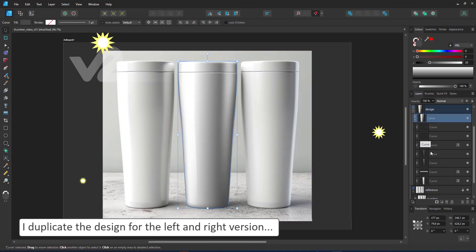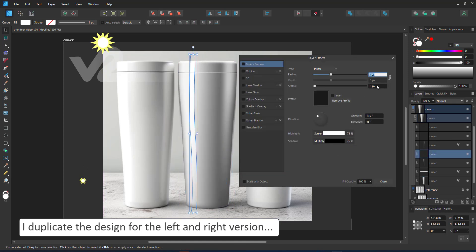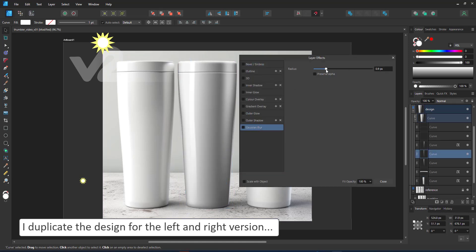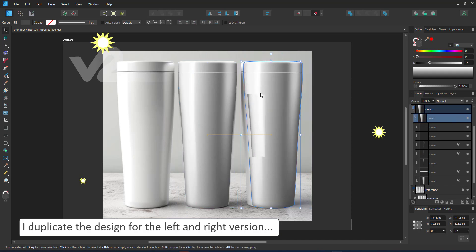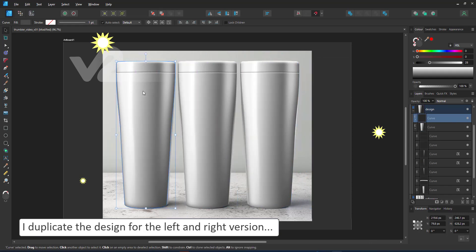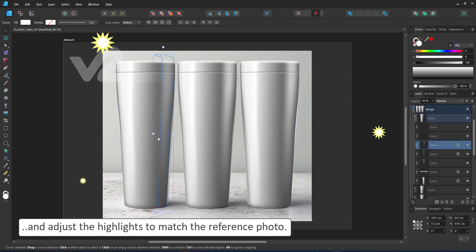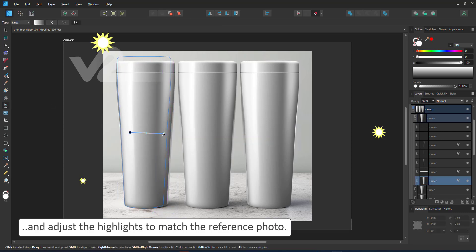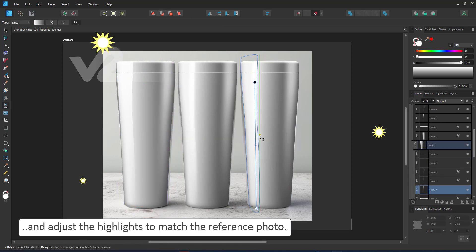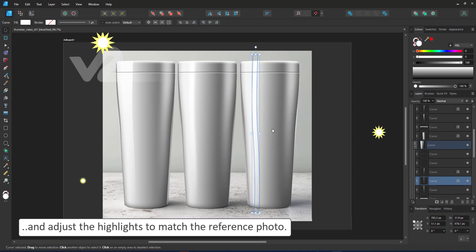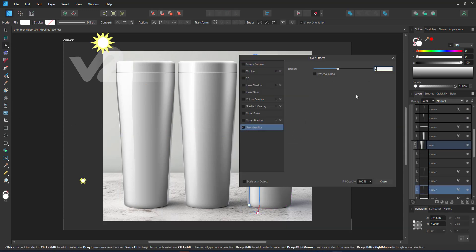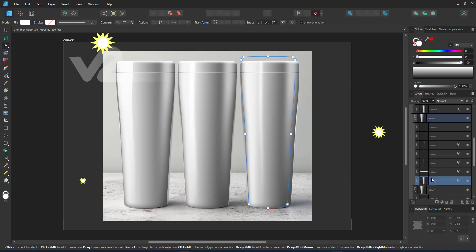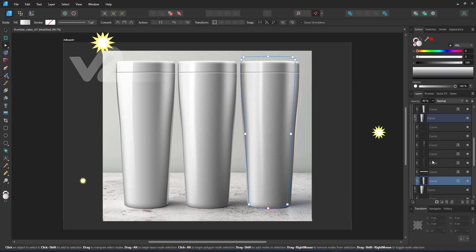The amount of tweaking you're willing to do depends on the level of realism you're trying to achieve. I am happy with where I am now, so I'm duplicating the tumbler for the left and right-hand side. I adjust the highlights to match the light sources. The left tumbler gets more light on the left. The right one has a stronger light due to the light source on the right.